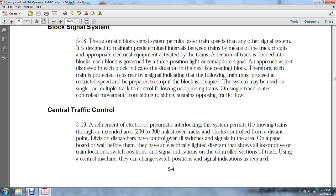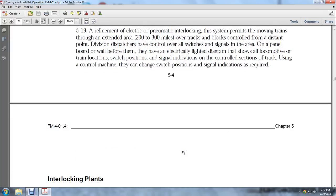Centralized Traffic Control: Refinement of the electrical interlocking system permits moving trains throughout an extended area of 200-300 miles over tracks with block control over distance points. The division dispatcher has control over all switches and signals in the area. A panel board or wall before them has electrically lighted diagrams showing train locations, switch positions, signal indications, and control sections of track. Using a control machine, the dispatcher can change switch positions and signal indications as required.